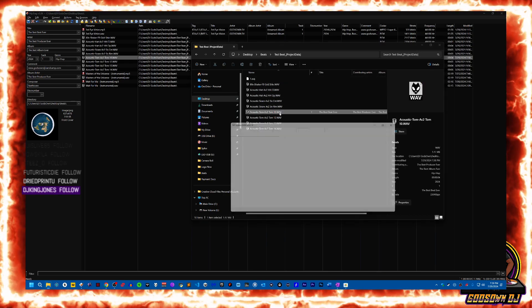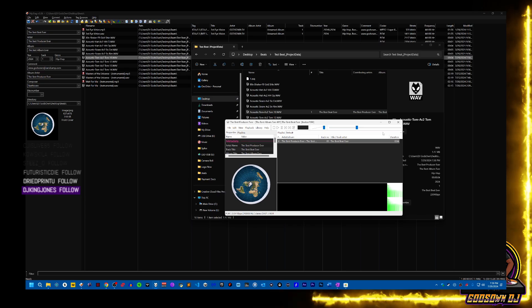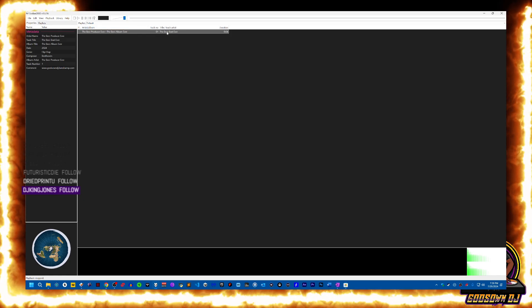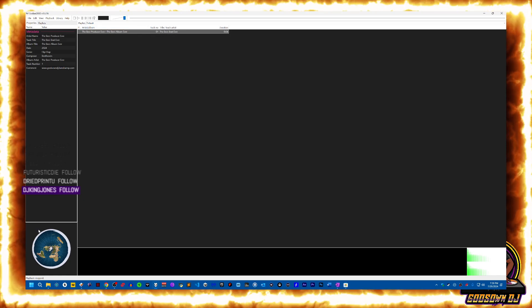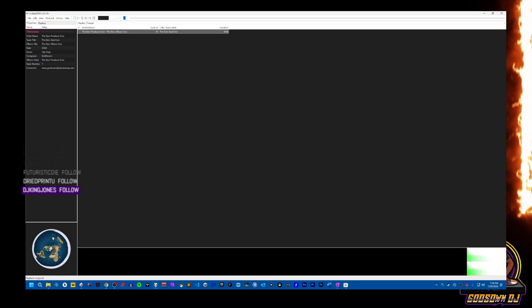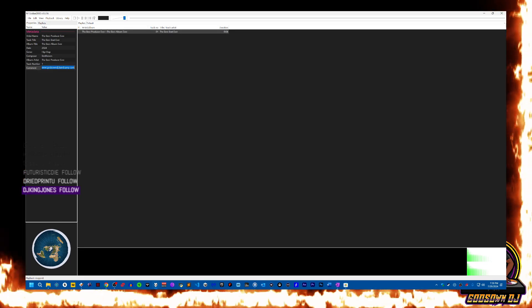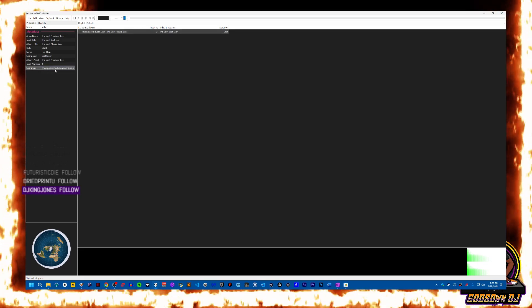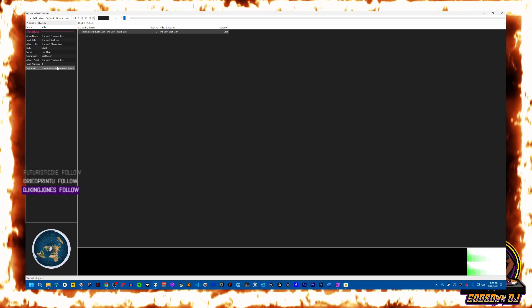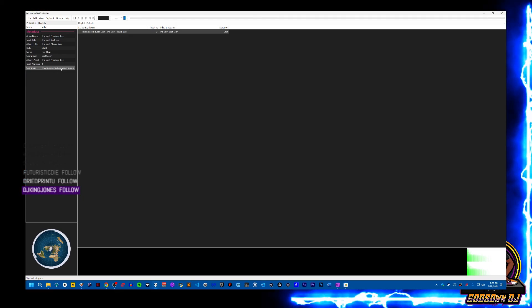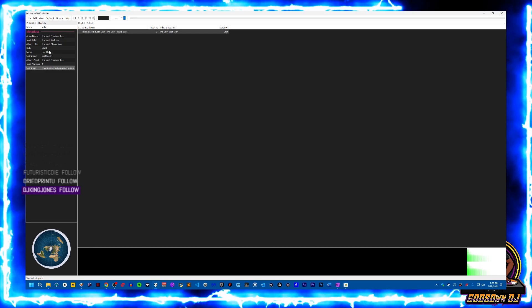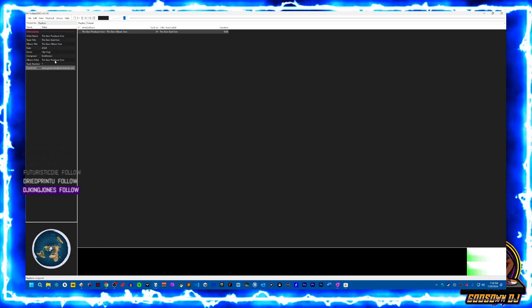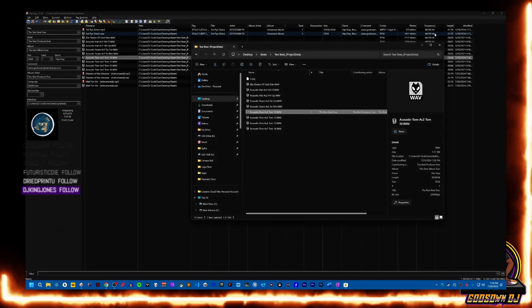It's going to open up in Foobar for me, and as you can see there's the artist's name, the album name, the track number is number one, the track name 'the best beat ever'. And then you can see the album art on the bottom left hand side there. For the comment you can see my www.guysondj.bandcamp that I added in there, the date, the genre, the composer, the album artist and things like that. So that's pretty cool.